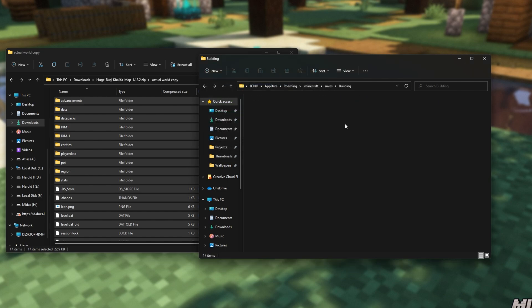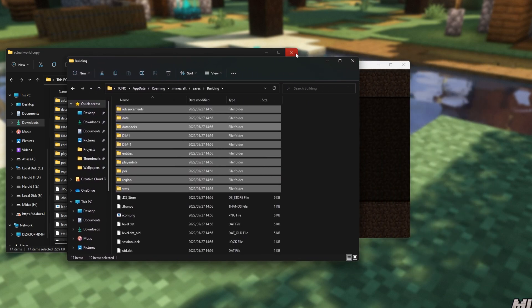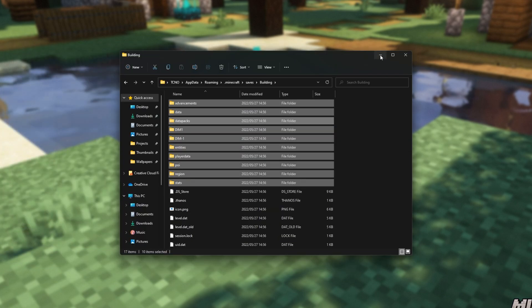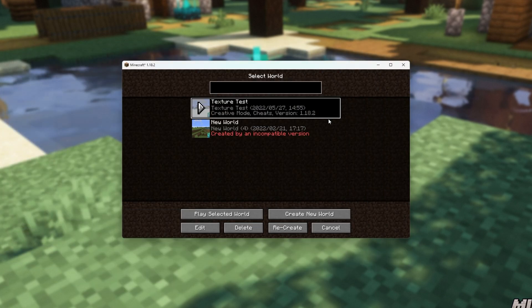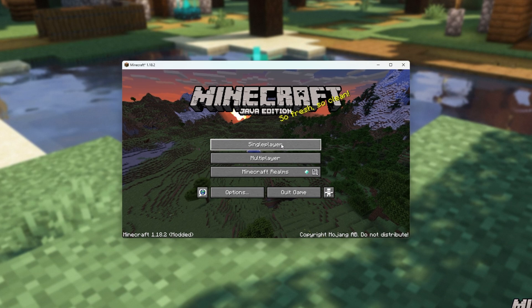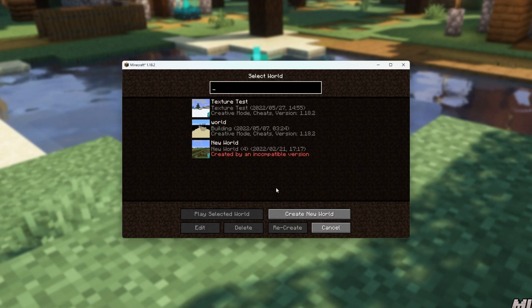This way, we've now successfully downloaded, extracted, and imported our world, so I can minimize that, head back to Minecraft, back to the main menu, and back into single player, and there we have it.